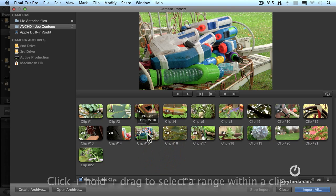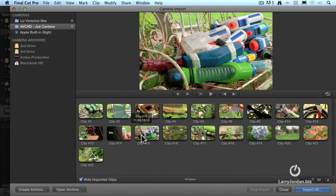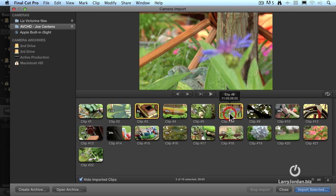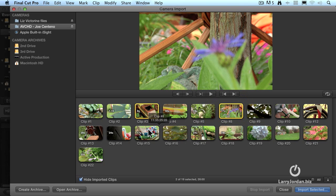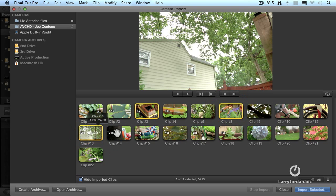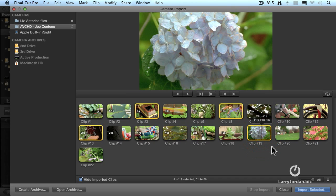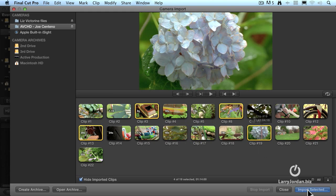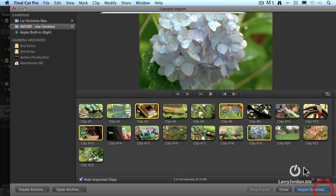In my particular case, I'm going to select four clips, so I'll select this one, hold the command key down, select that one, hold the command key down, select that one, and hold the command key down, select that one. Once you've selected the clips that you want to bring in, or the range of clips you want to bring in, then click the Import Selected button in the lower right corner.